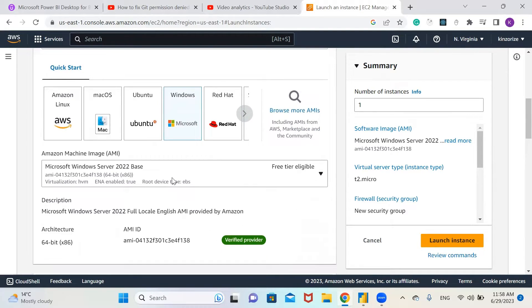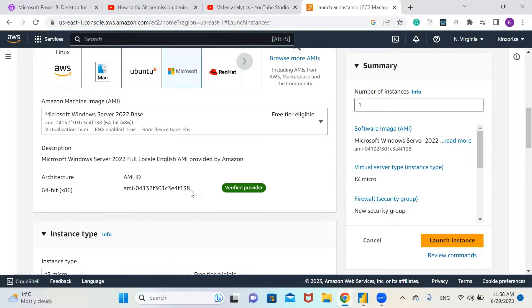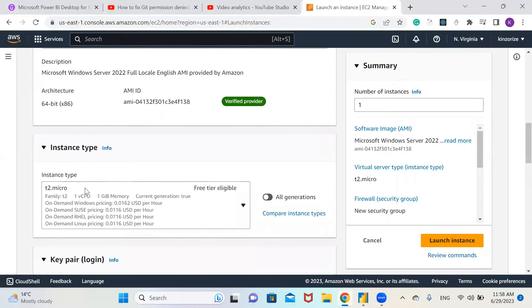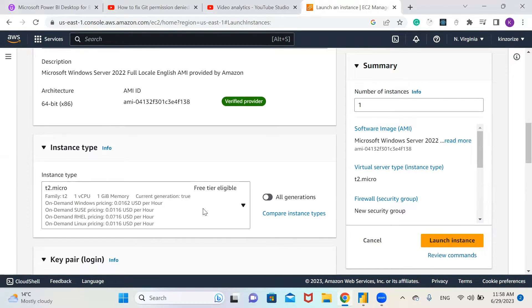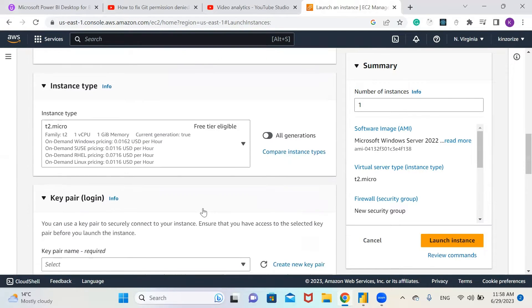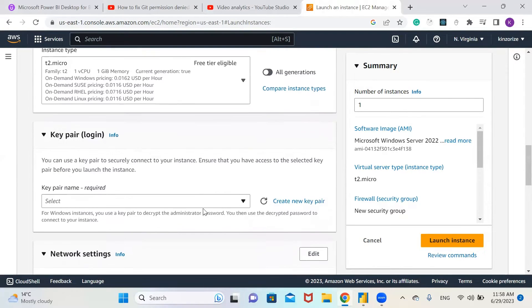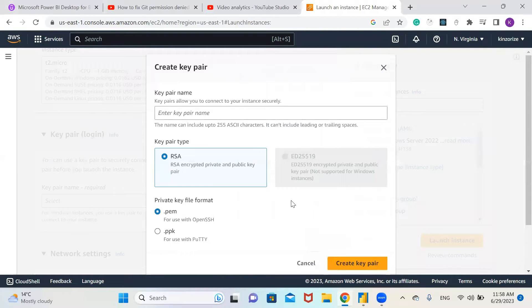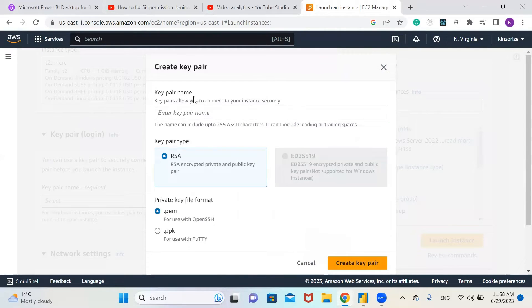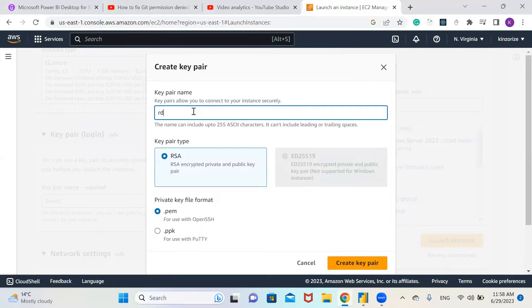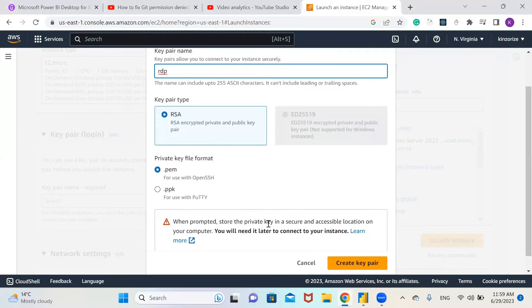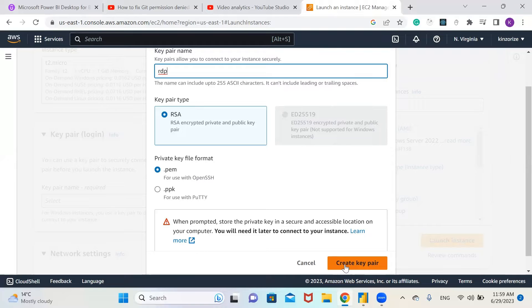We're going to use the free tier. We'll use the t2.micro which is free tier eligible. For key pair, we're going to create a new key pair. Let me call this key pair RDP and click create key pair.